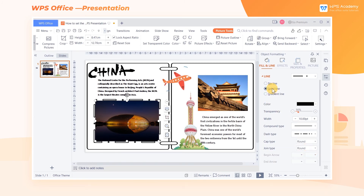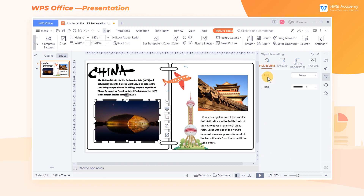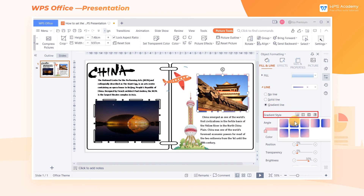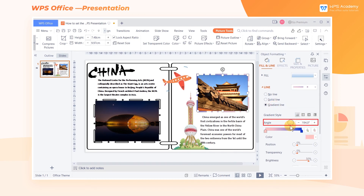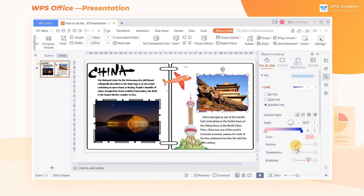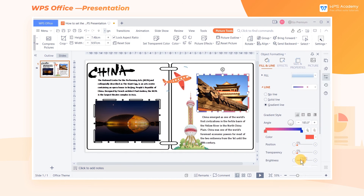We can also set the gradient effects of the picture outline. Click Gradient Line and then we can adjust the gradient style, angle, color, brightness, and so on. In this way, the gradient line is set up.